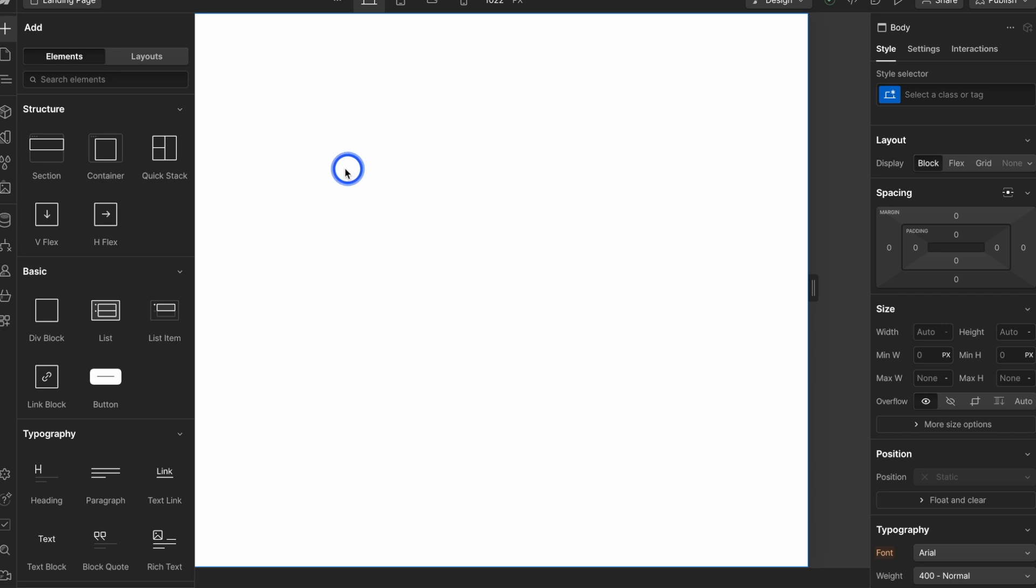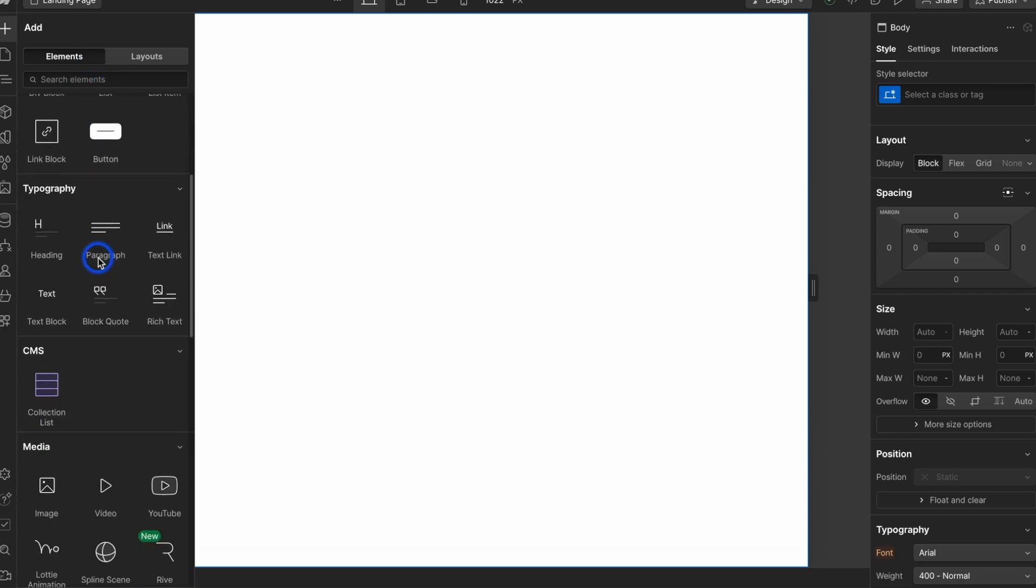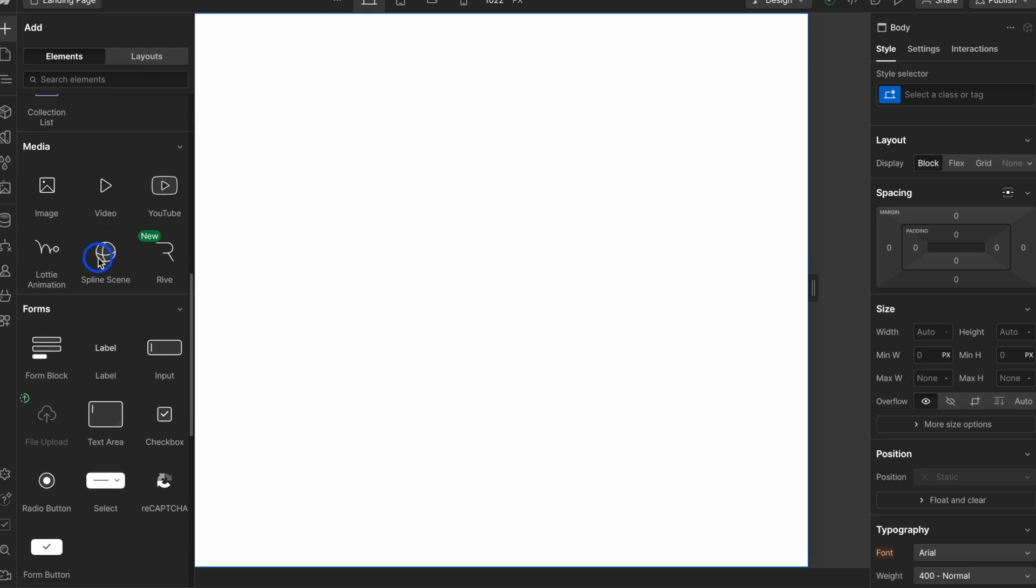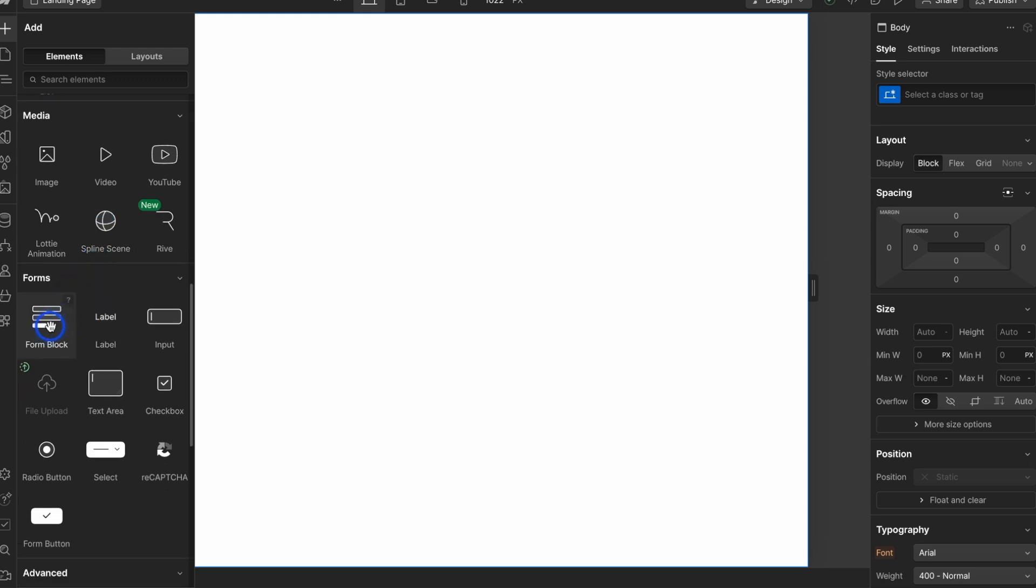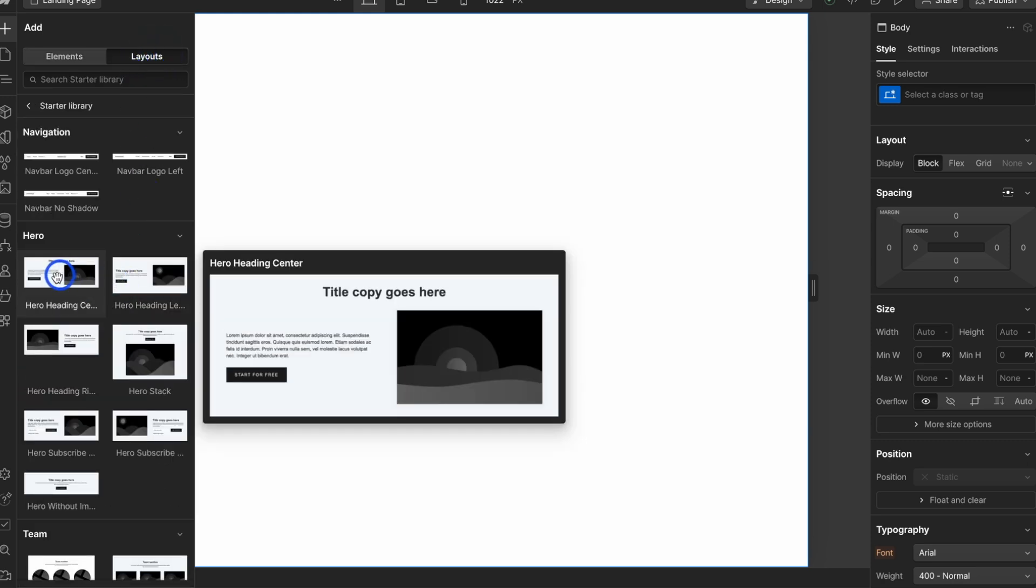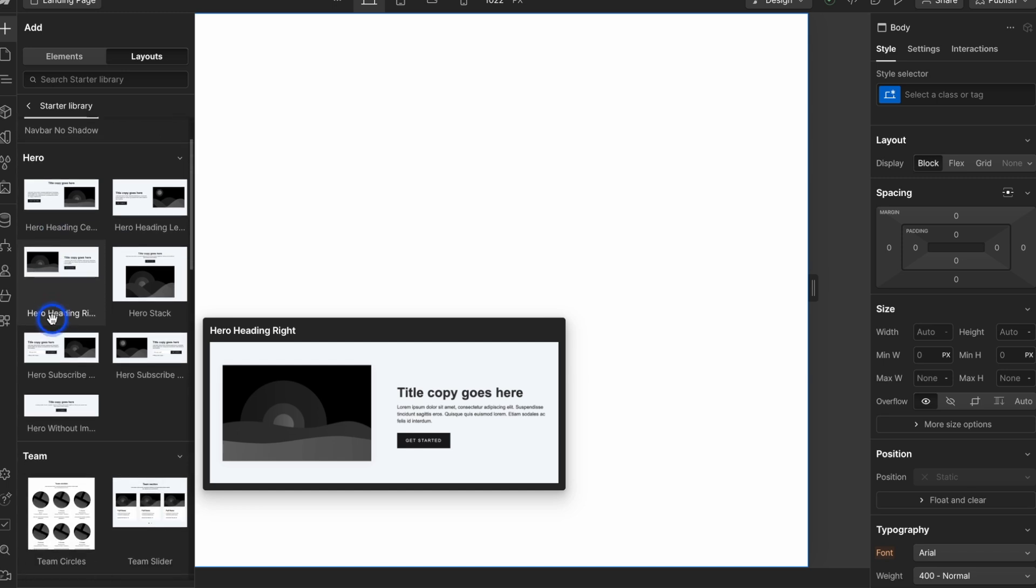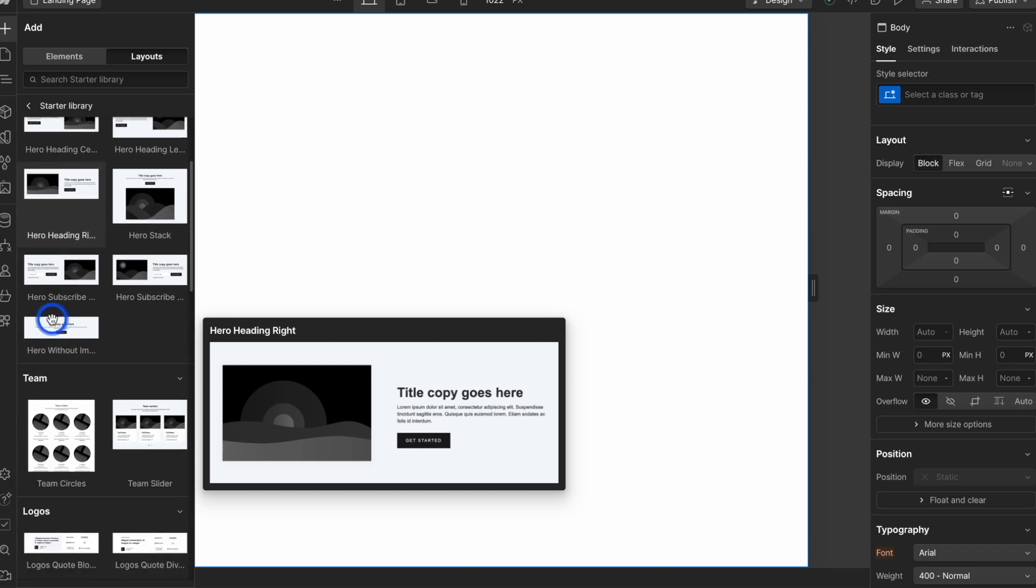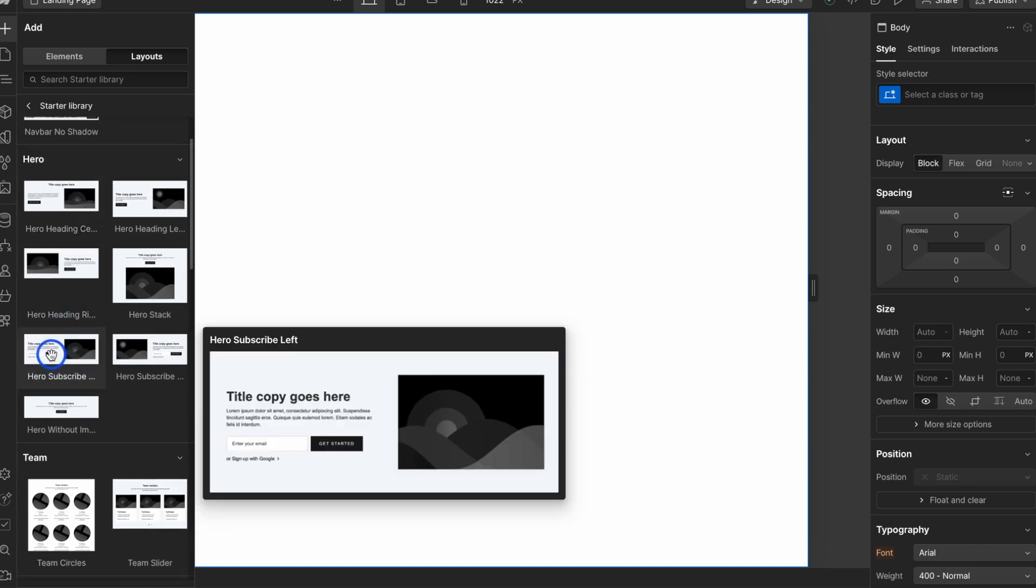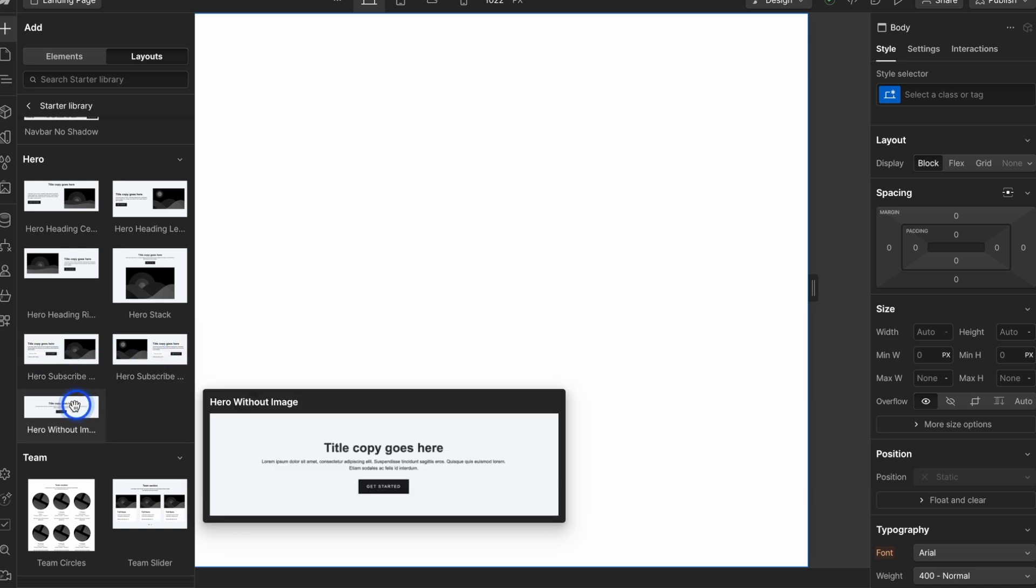Inside Webflow, you can see here, there are elements that you can build your pages from scratch. And you can do things like forms in here, etc. Or if your template allows, there are different layouts. So here, for example, if we go down the hero section, we have hero subscribe, and this hero subscribe as well, hero without image.